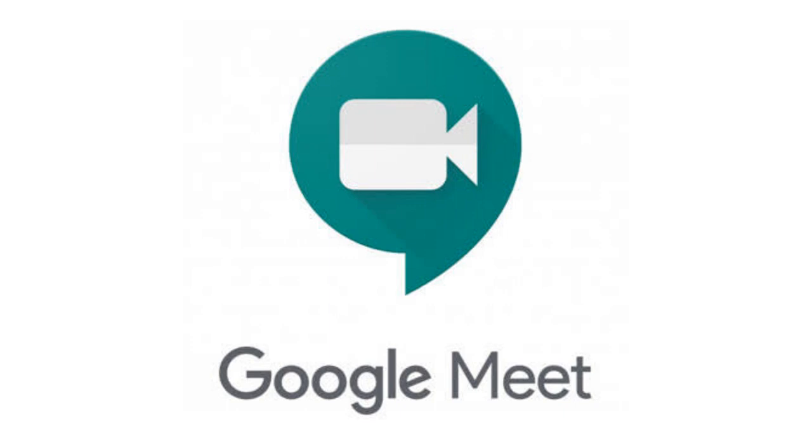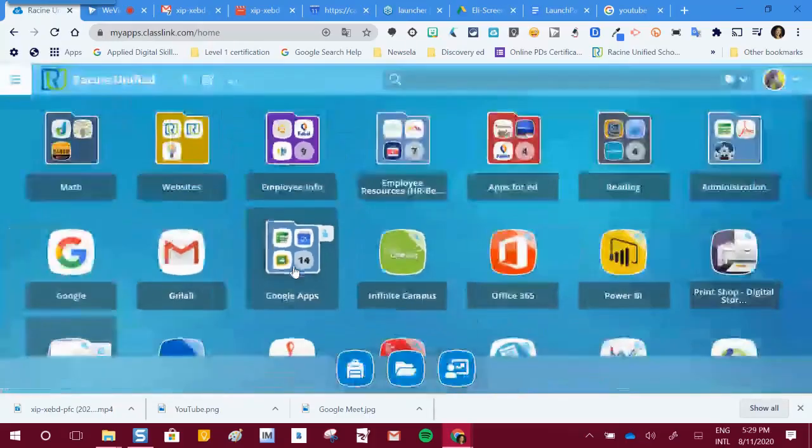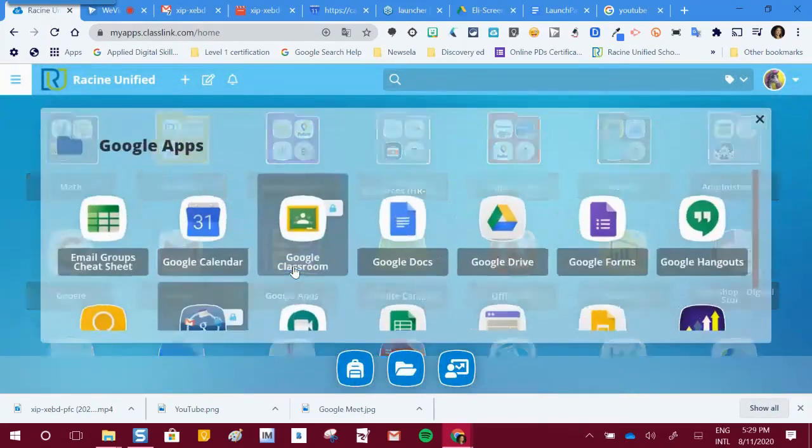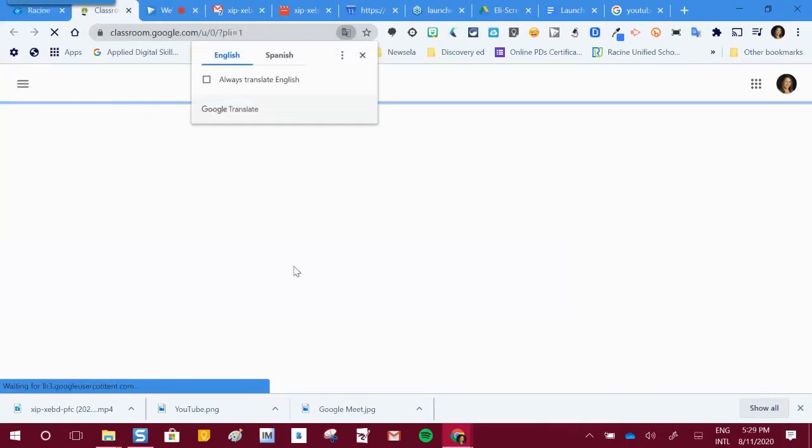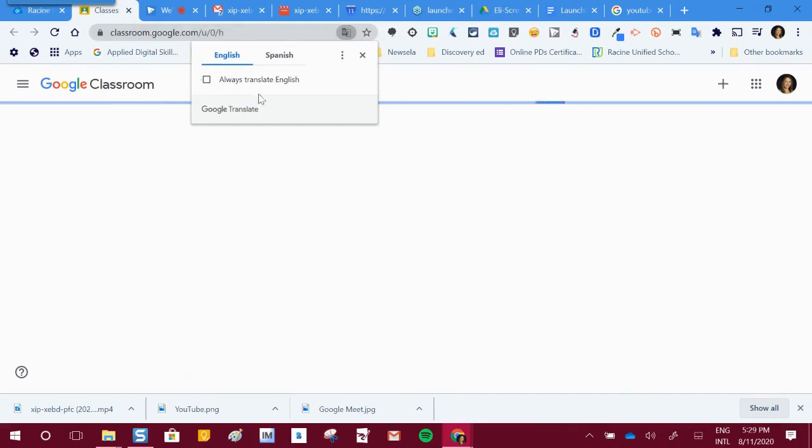Google Meet is the district's tool for meeting with teachers, students, and parents online virtually. Your child may access Google Meet through a link, perhaps set up by your teacher through Google Classroom or sent in an email.